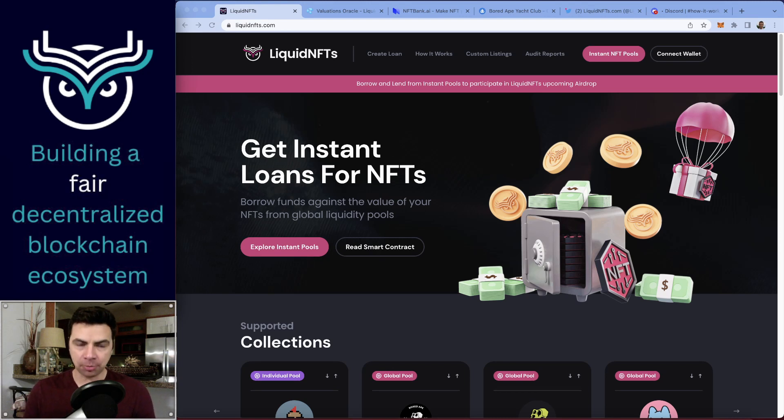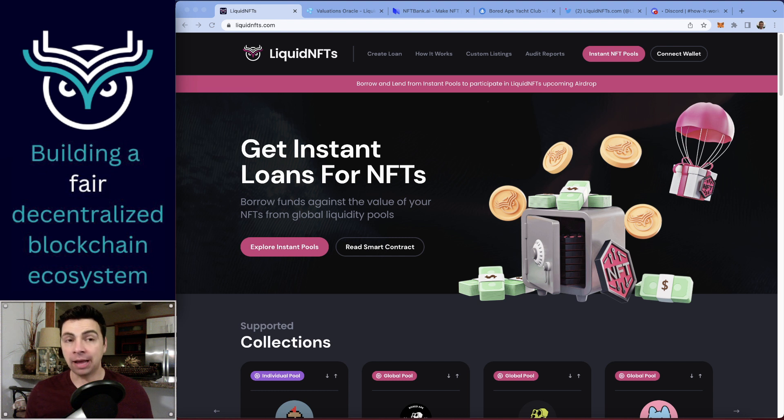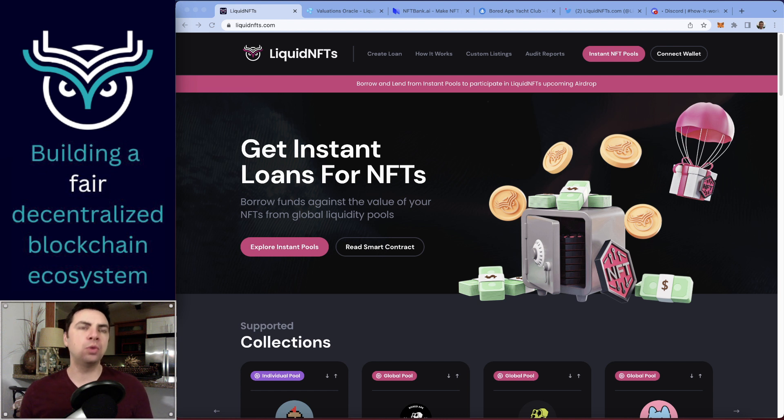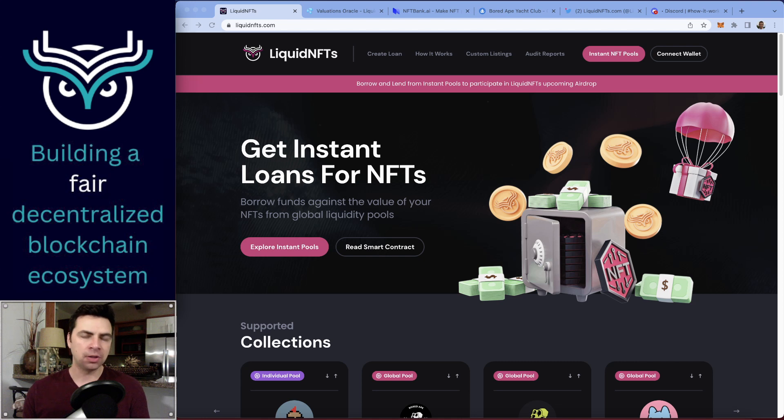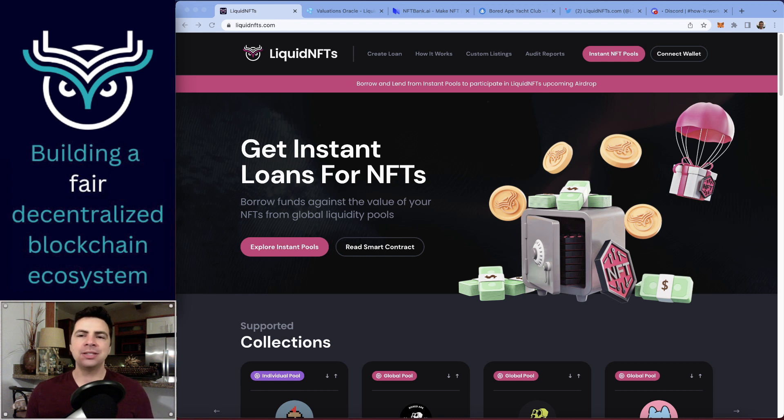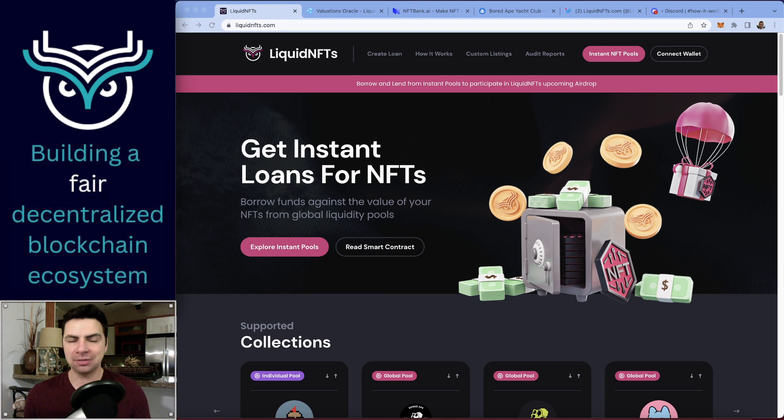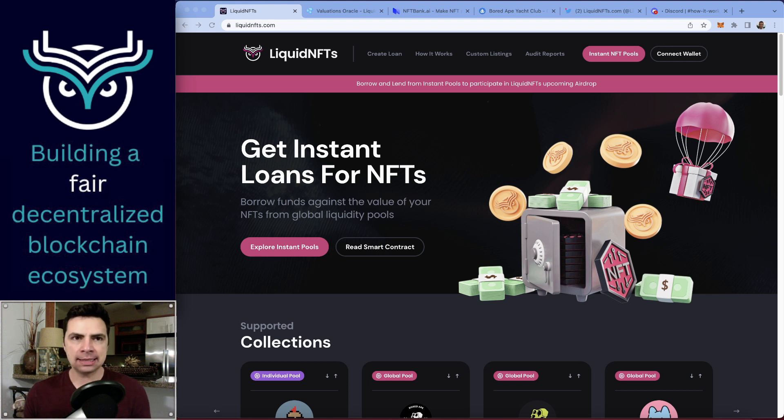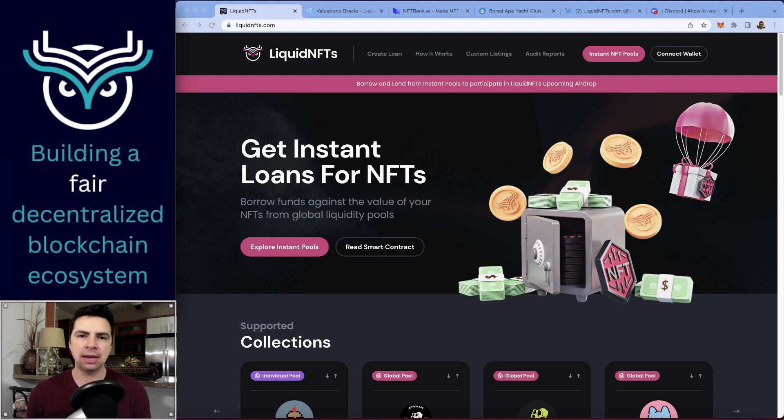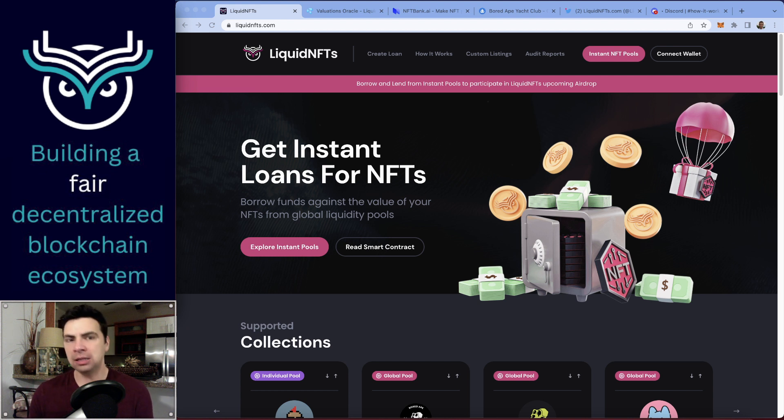NFTs blew up in value and popularity last year, and when they did, some NFTs like CryptoPunks and Bored Ape Club became worth a hundred thousand dollars or more. When things become assets like that very quickly, there is the need or desire to use them as financial tools. If you've got something as valuable as a house, it would be nice to take out a mortgage on that house or borrow against it to access liquidity when you need it.